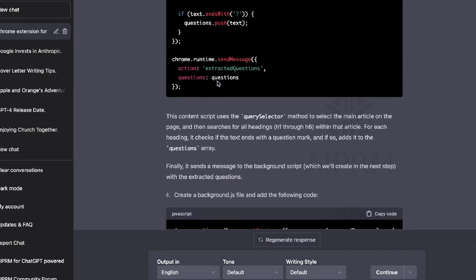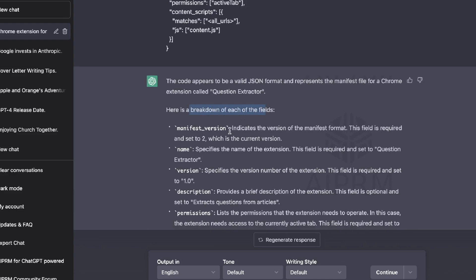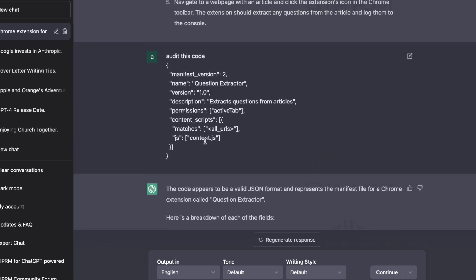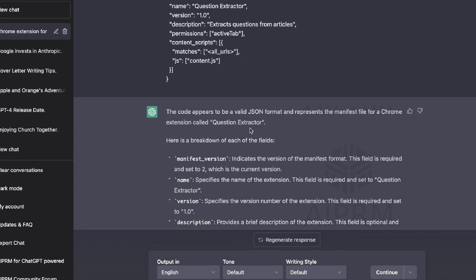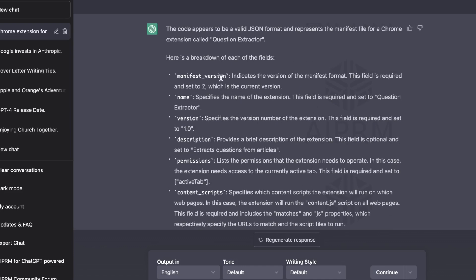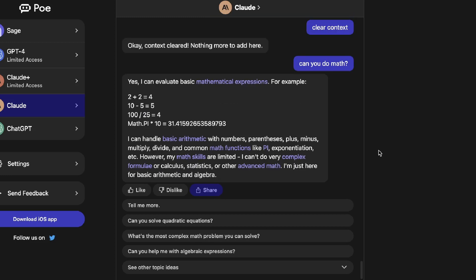I did the same thing on ChatGPT — asked it to audit the same code. We get a breakdown of each field, what those fields do, and it tells us overall the code appears correct and should function as intended for a basic Chrome extension. Both tools can audit code, but I prefer ChatGPT's format — it's more intuitive and contextually aware of what we're trying to build.